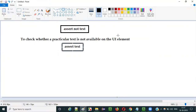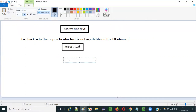If the text is available the test will fail. If the text is not available the test will pass. That's how it is different. Other than that everything is the same. Both are hard assertions, because wherever you see the word 'assert', that means it is a hard assertion.